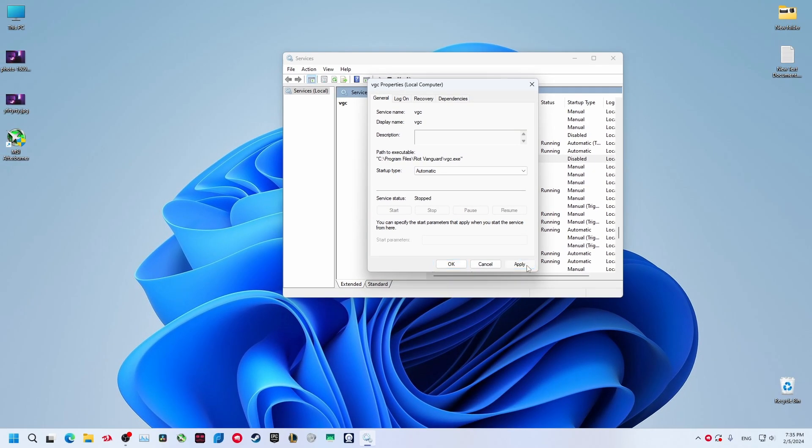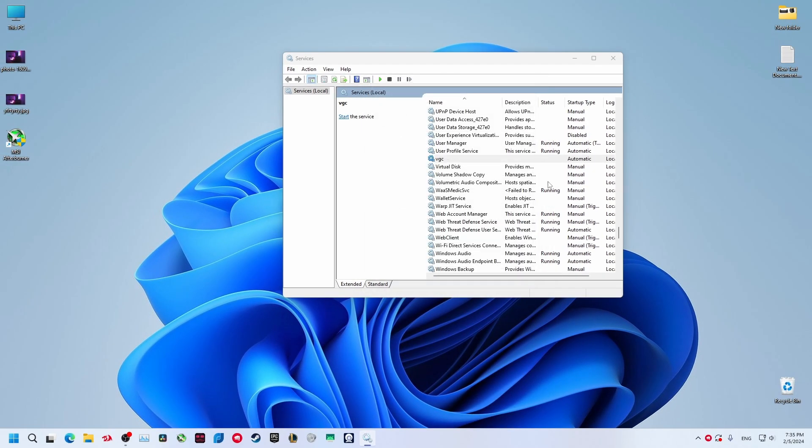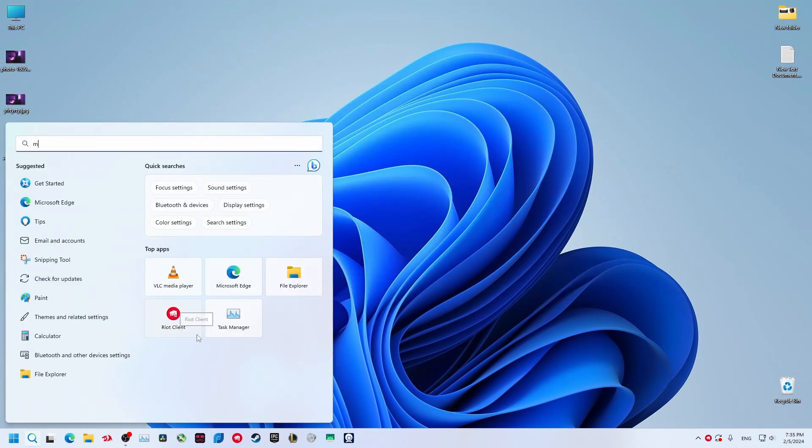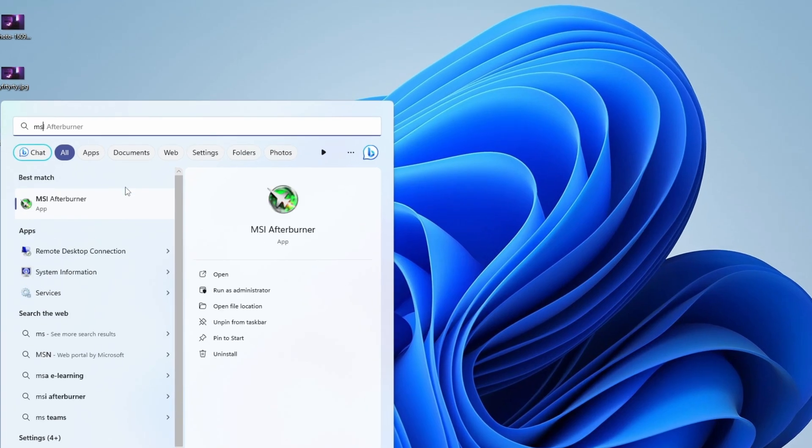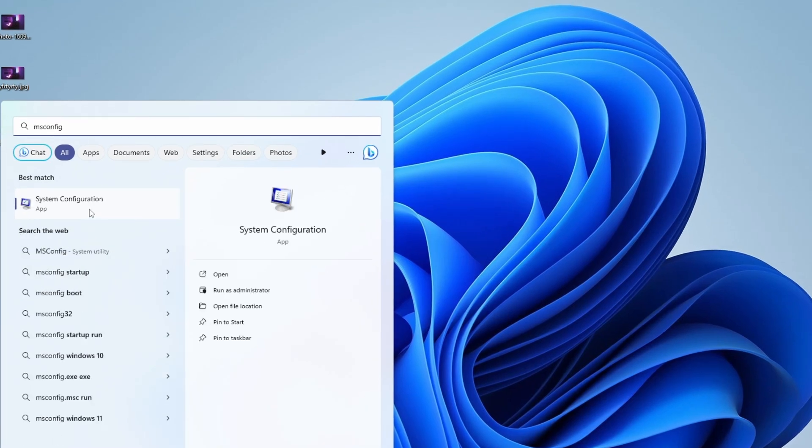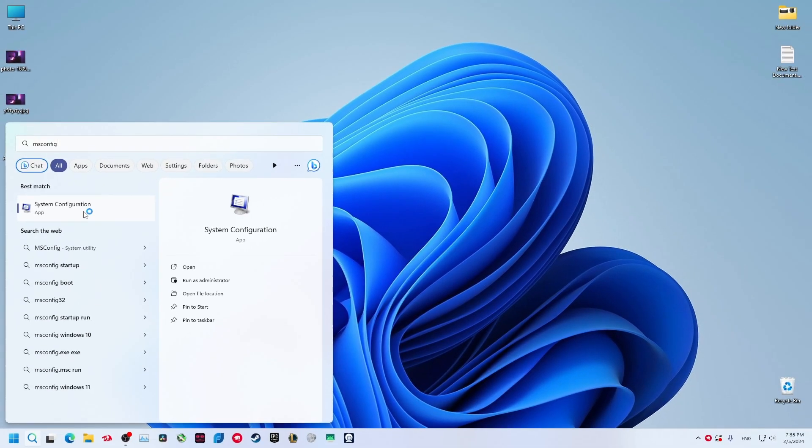Now go back to search again and type msconfig. Go to this system configuration.